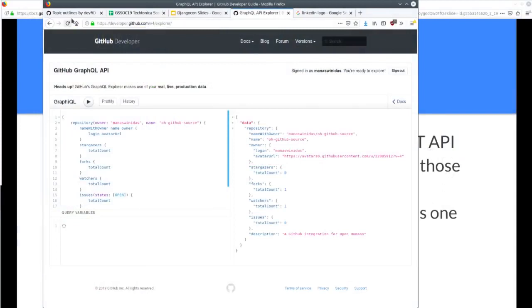This is the demo. This is version 4 of the GitHub GraphQL API. It has an Explorer available to us. You can see the query on one side and the response on the other side. Whatever you ask for — like name with owner, star count, forks — it shows the exact data, which is very similar to the query, so you can easily correlate.